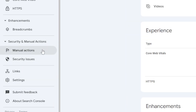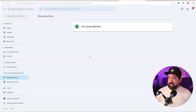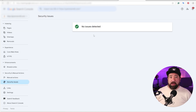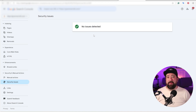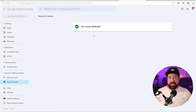If you click into this, you can see there's a manual action section and a security issue section. Make sure you double check and click on both to see if there's anything in there. For example, on this account there are no issues detected on the manual actions, and if I click on security issues, there are no issues here as well. So I know that Google hasn't given me an actual manual reason. This is the very first thing I would check if you notice your traffic or rankings have gone down.